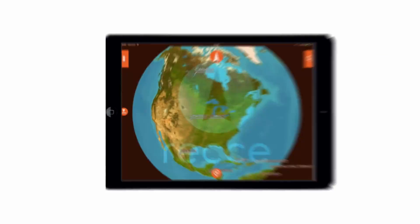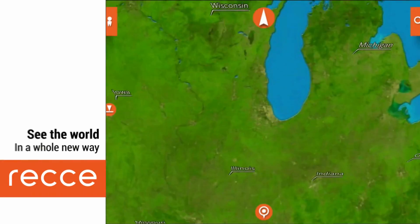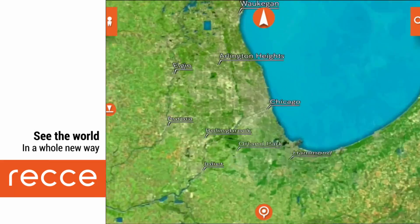We are building a miniature copy of the world. We take the real world and create a version of it that can go on an iPad, an iPhone, or an Android device.